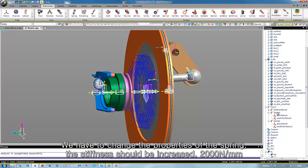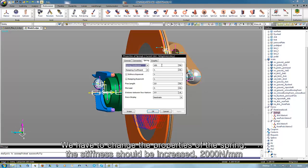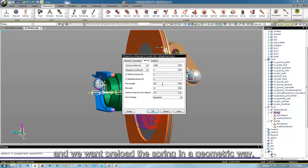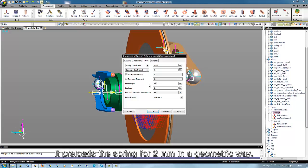We have to change the properties of the spring. The stiffness should be increased to 2000 Newton per millimeter. And we want to preload the spring in a geometric way. The distance here results from the click positions. And if we increase the free length to 5.9 millimeter, we preload the spring for 2 millimeters in a geometric way.